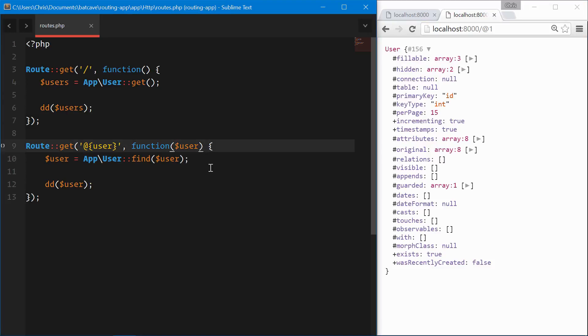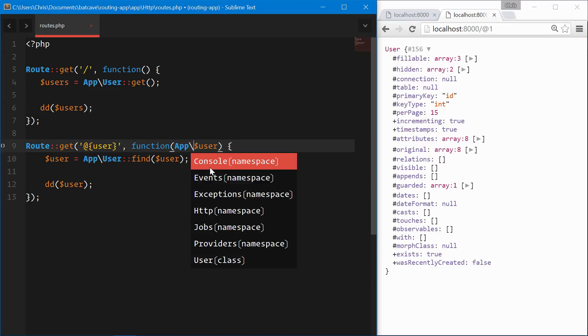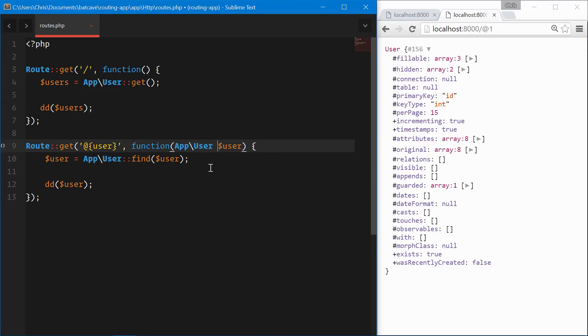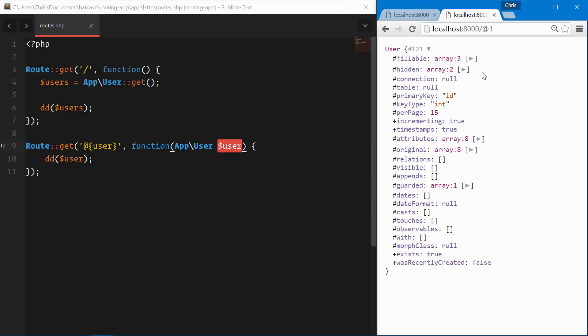With route model binding, we can type hint here app user, and that will let Laravel know that we want to inject this user model, go find the user with the user ID. And that did the same exact job. It dumped the user model from at one.